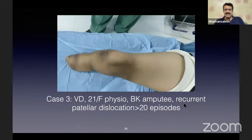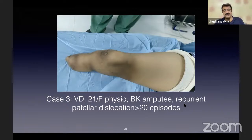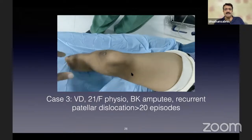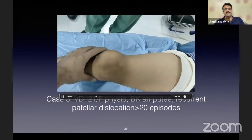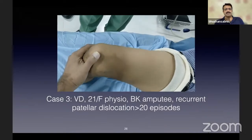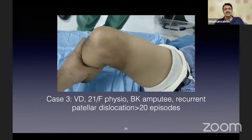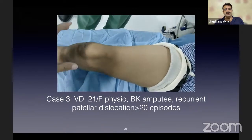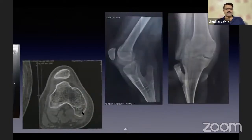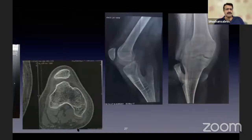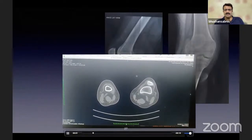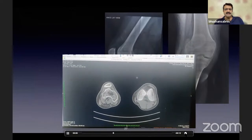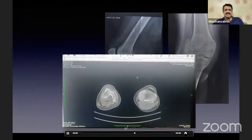Sometimes life throws real stinkers. This girl is a physiotherapist, 21 years old in her last year of physiotherapy degree, a below-knee amputee with about 20 episodes of recurrent patellar dislocation. You don't touch the stump as far as possible because it changes the dynamics too significantly. Her knee is bending nicely with good range of motion and strength, but the patella is not happy. The CT rotational profile shows the patella sitting on the edge of the lateral femoral condyle and about to fall down any time.